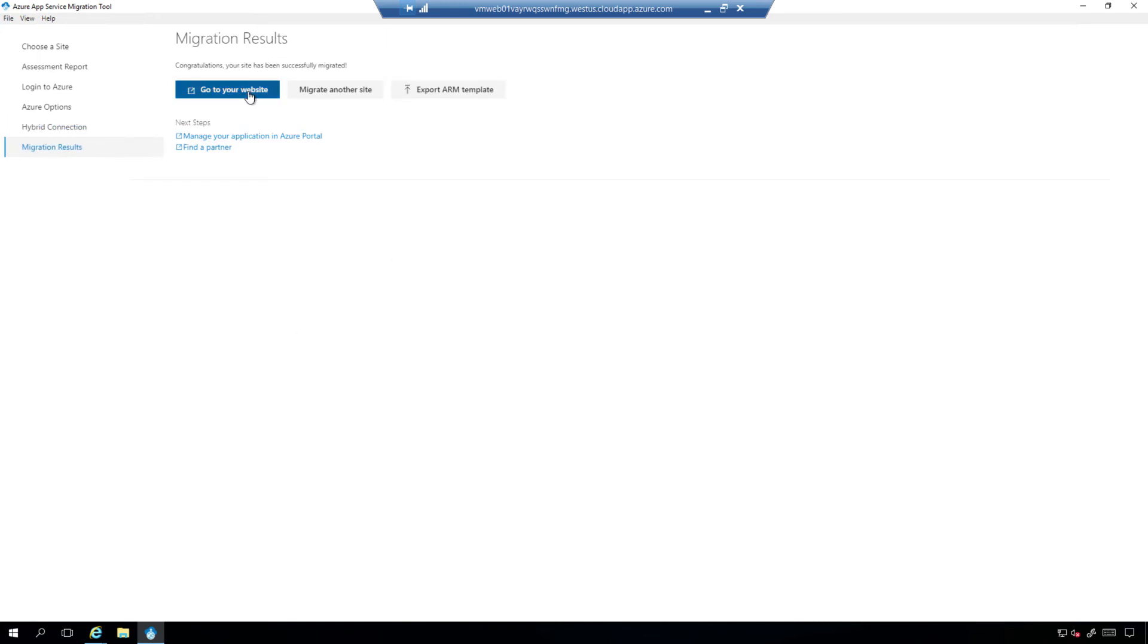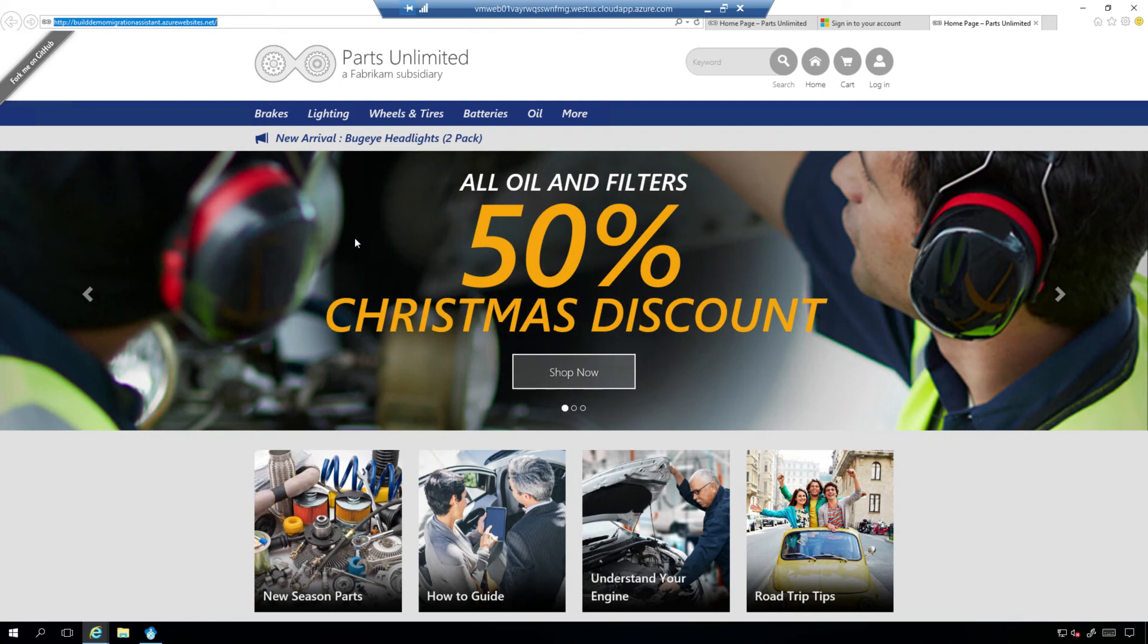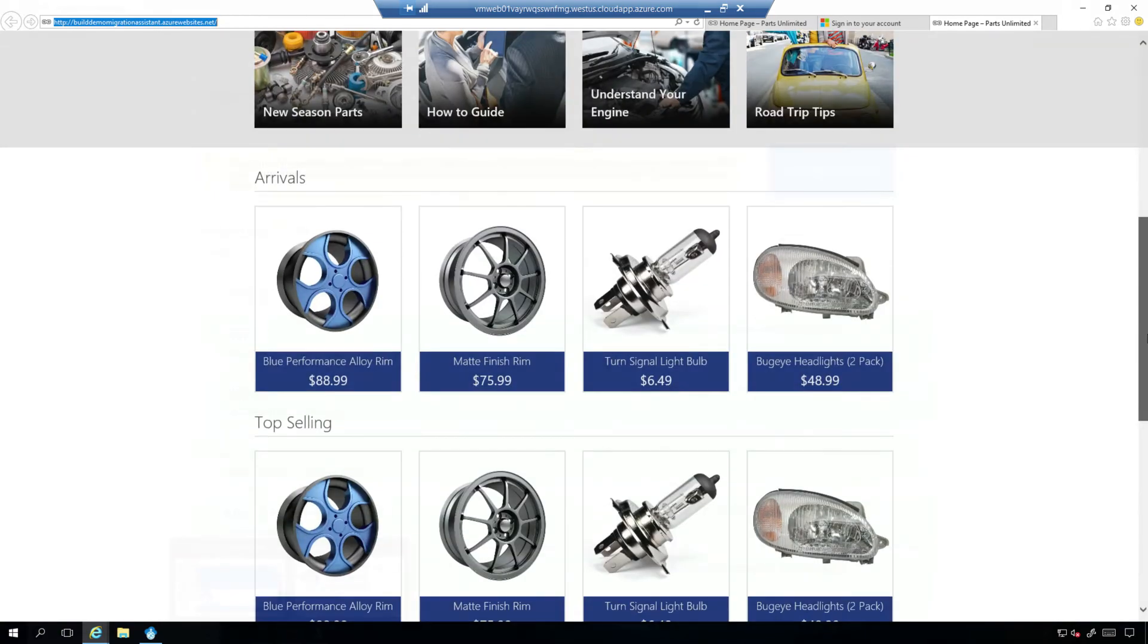So now, if you go to your website, this is the part where this application is hosted on Azure App Service. It's an ASP.NET, so you're seeing a cold start, and it should be using hybrid connection to talk to the database that we left behind, and look at that. It works just fine.